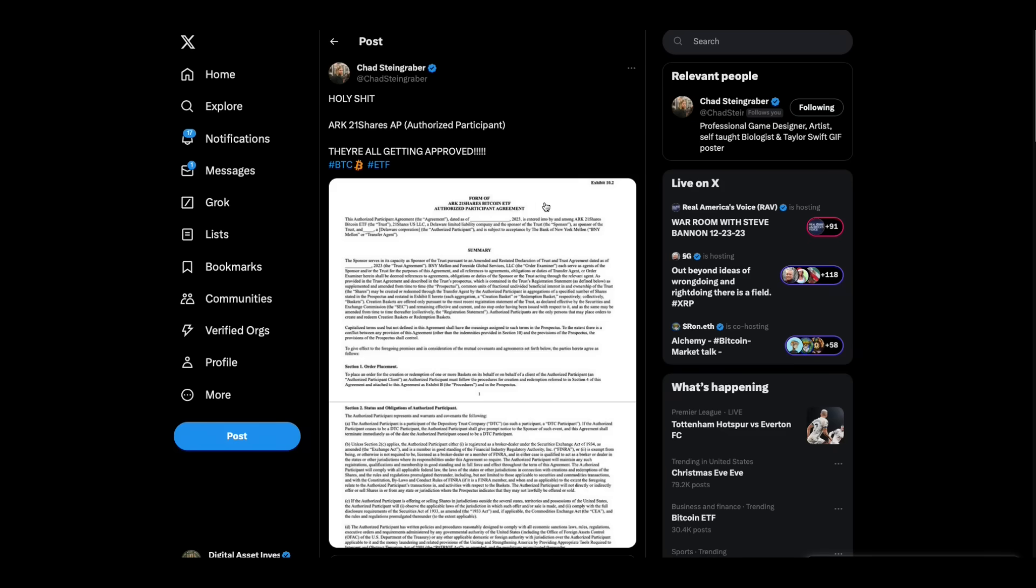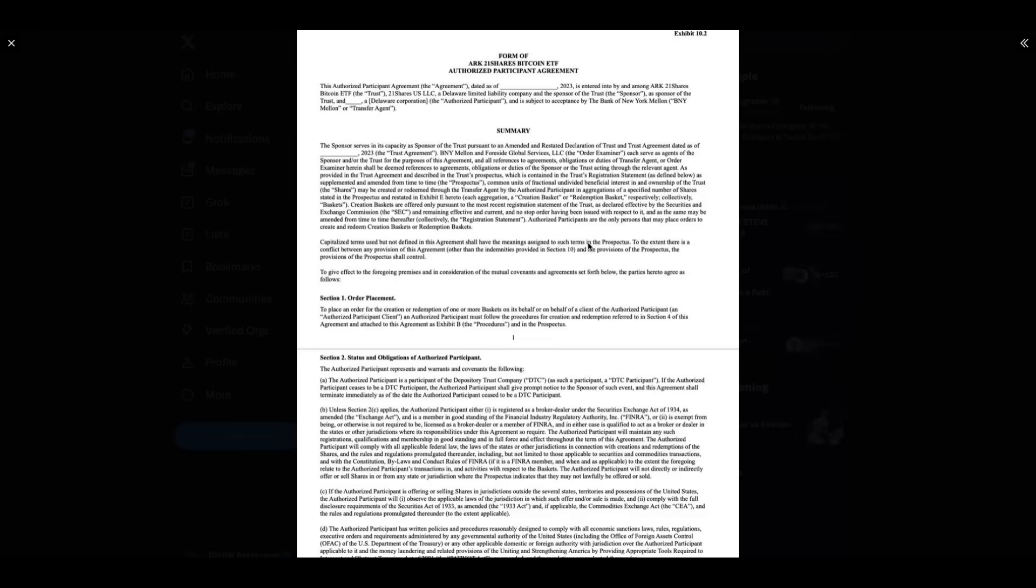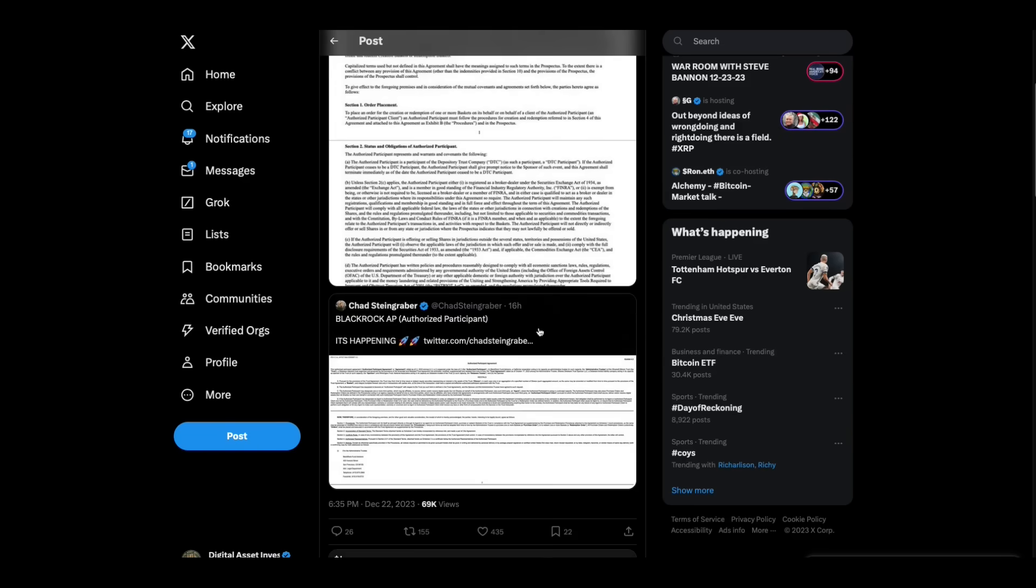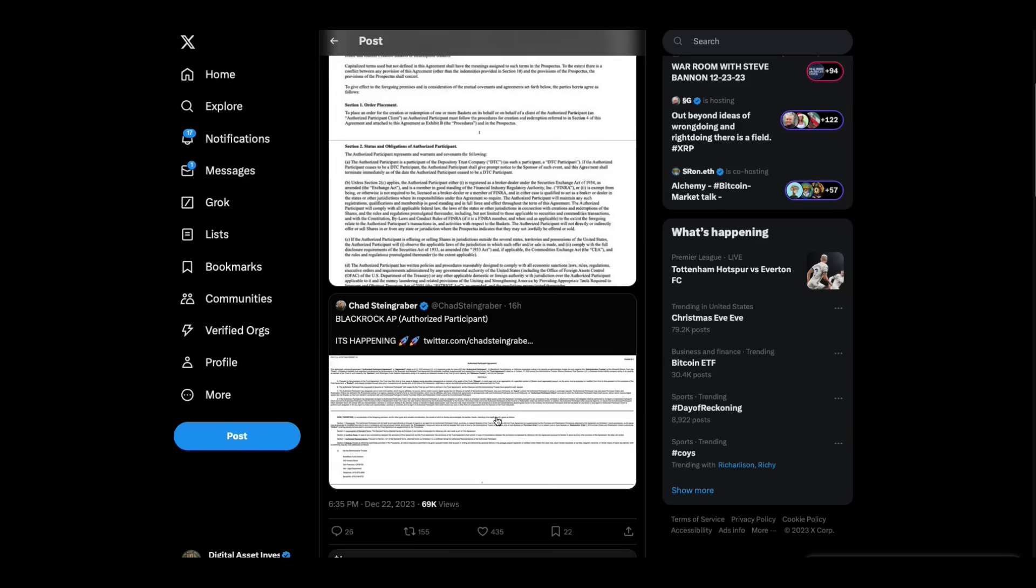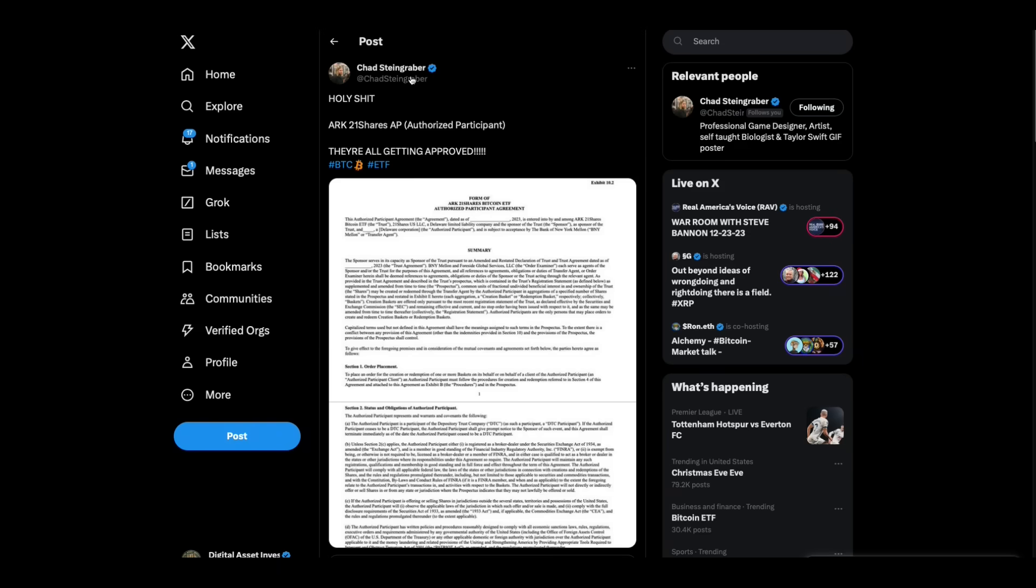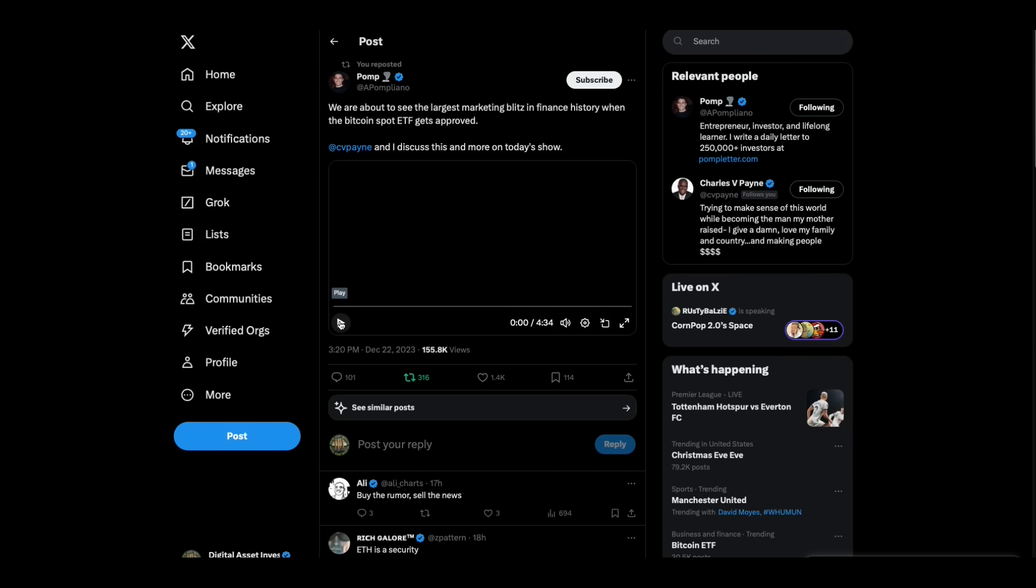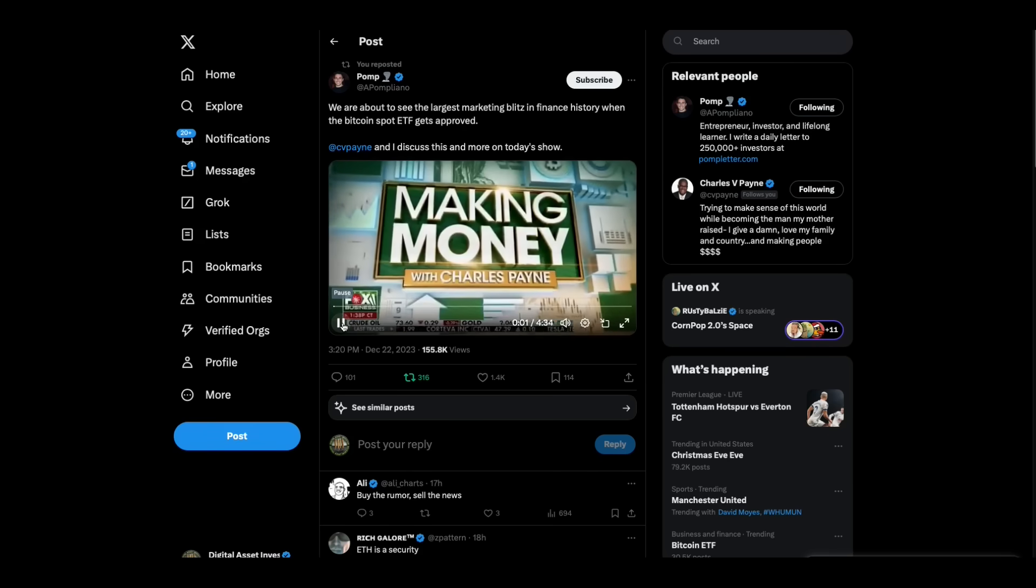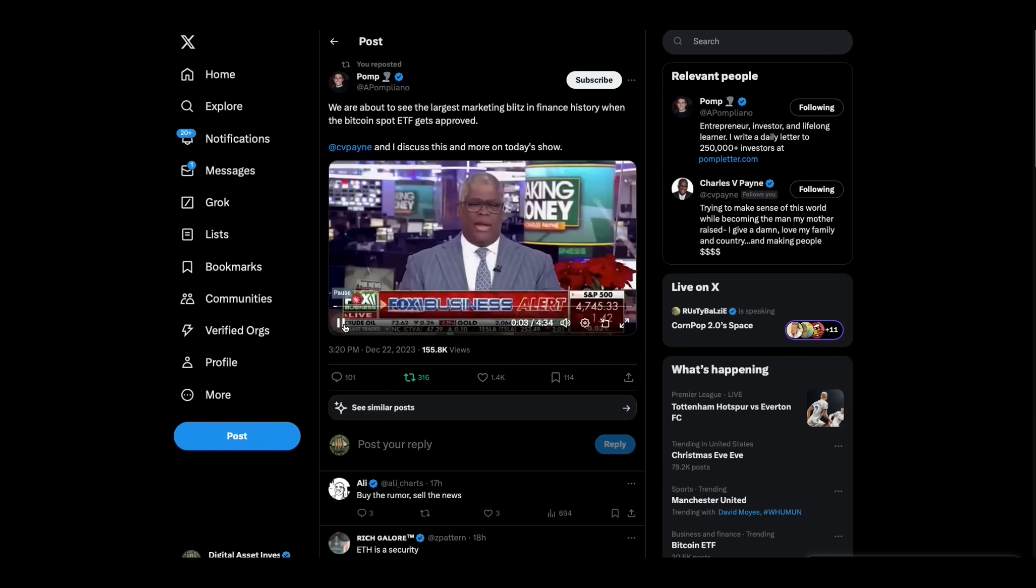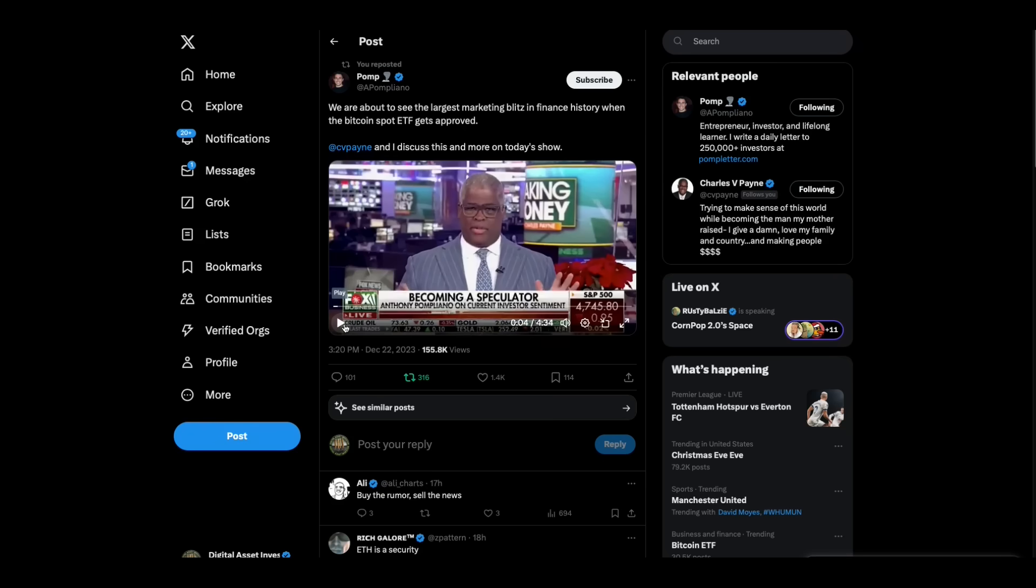Chad Steingrabber says, ARC-21 shares authorized participant agreement, and there's also one for BlackRock. I don't know where these things came from, I guess it's a filing of some sort. And then, just like on clockwork, Fox Business is trotting out Anthony Pompliano. Same Fox Business that dropped ETHGATE like a bad habit and then tried to pretend like nothing had happened.